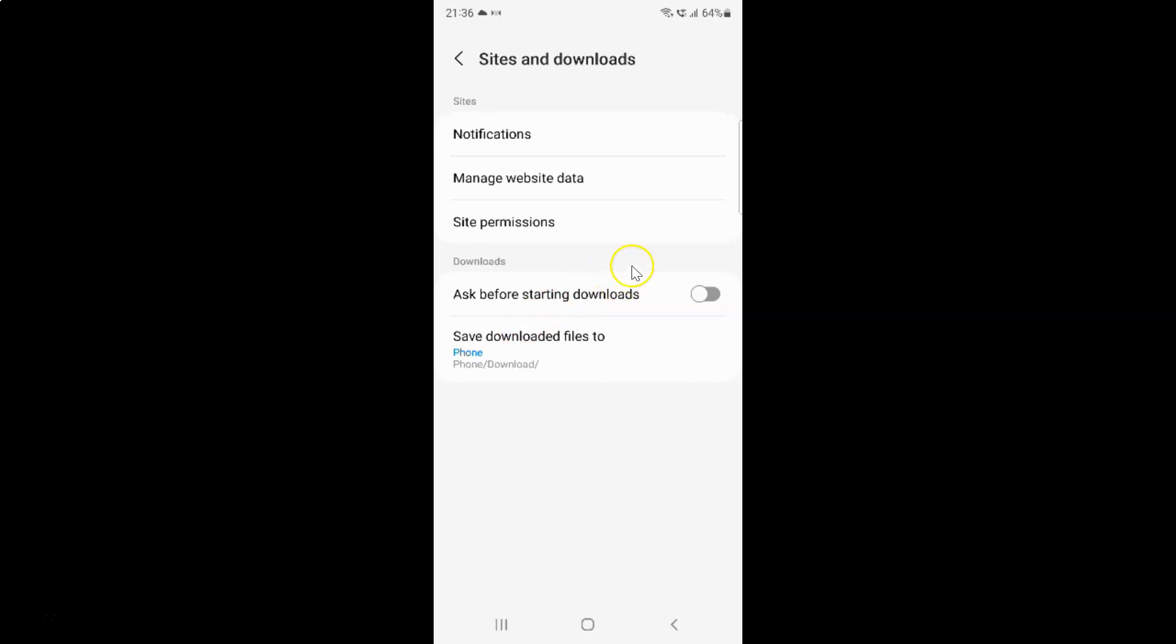In this section, you can see we have the ask before starting downloads option. Currently it's disabled. You can see this toggle button is disabled next to it.